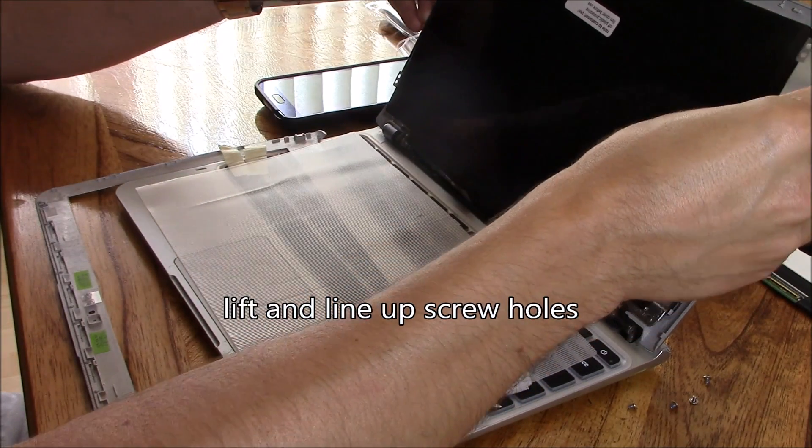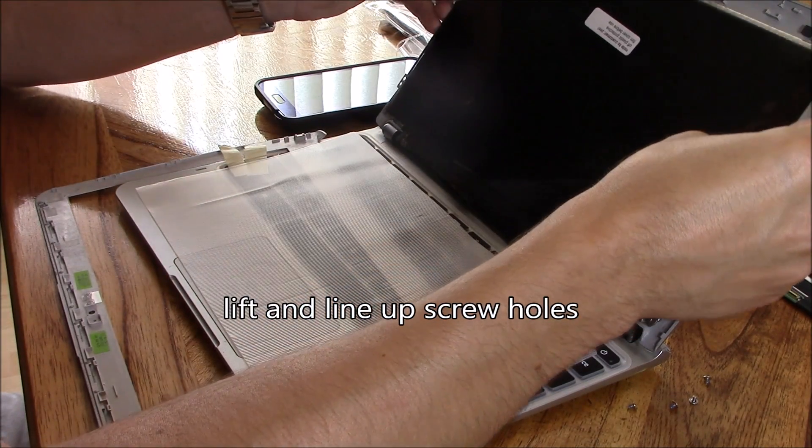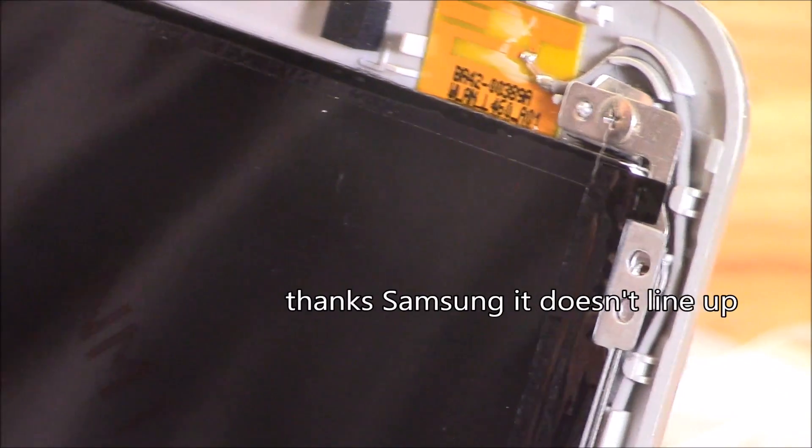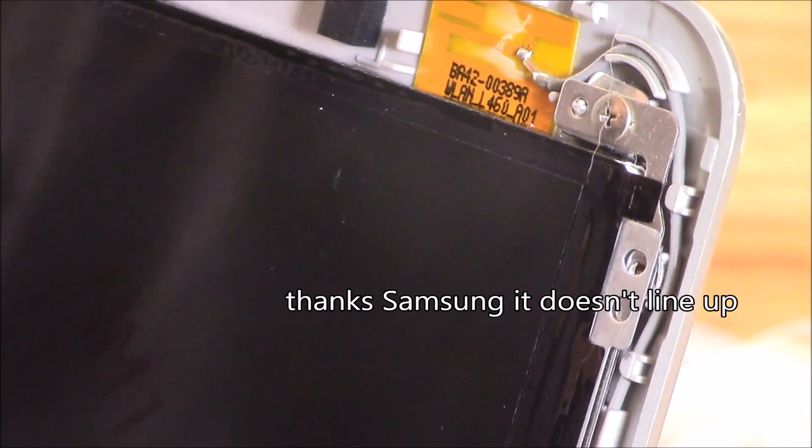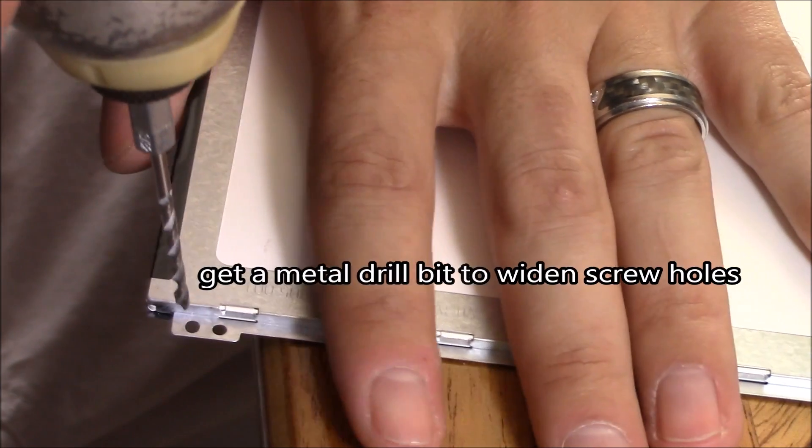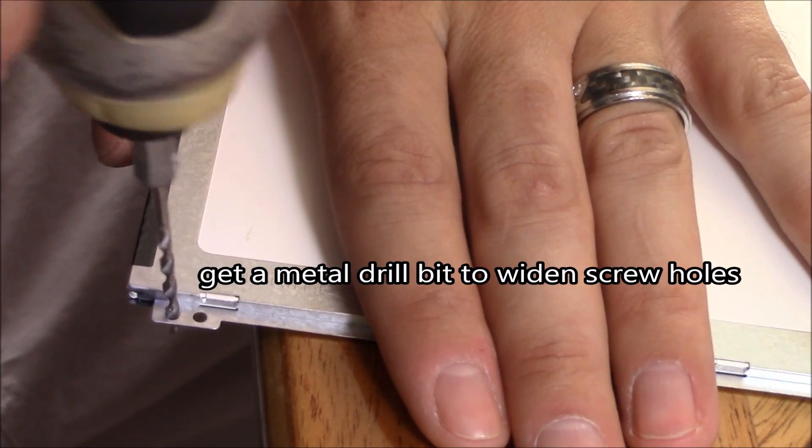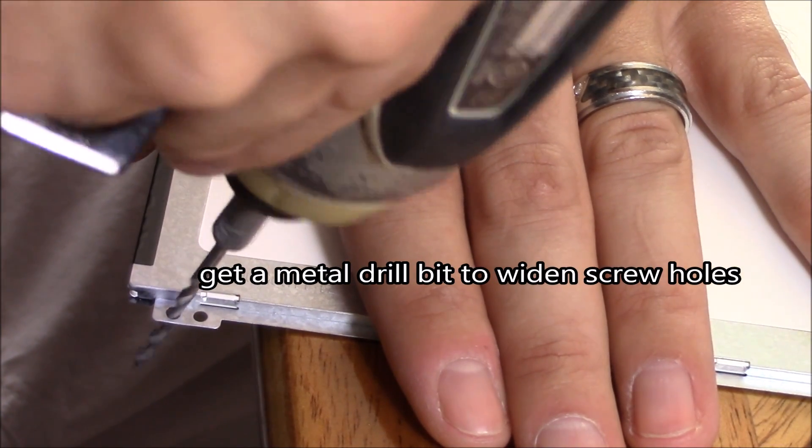You want to lift up the screen and line it up with the screw holes. In this case, the screw holes don't line up like most people say in the reviews. So I got a metal drill bit and drilled out and opened up the holes.